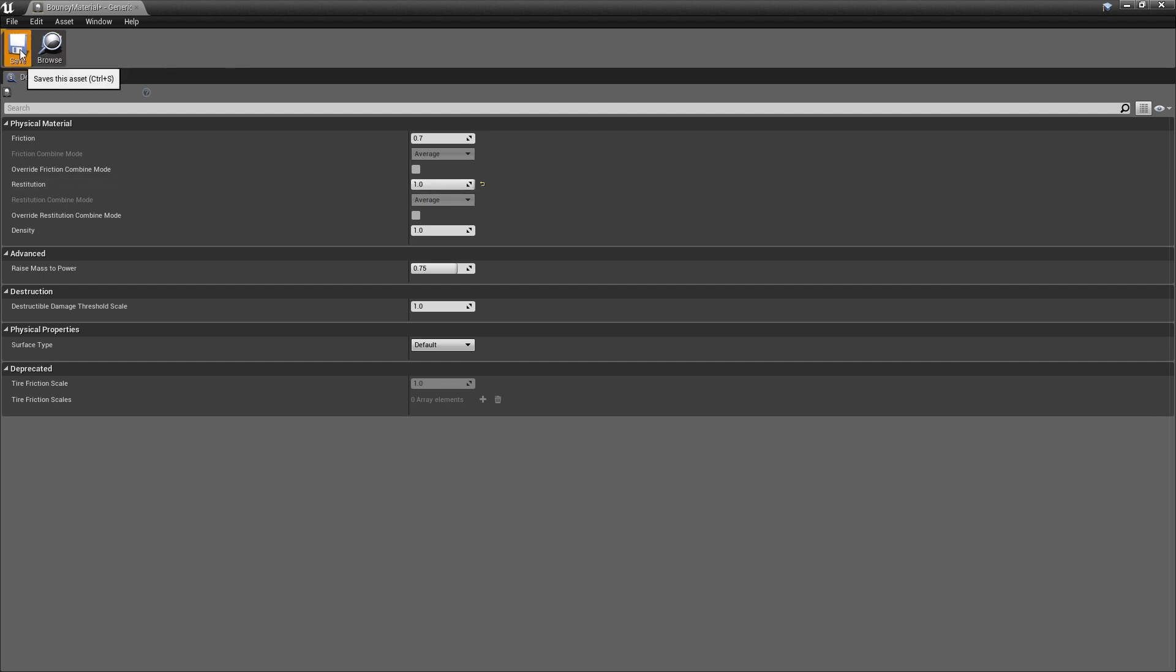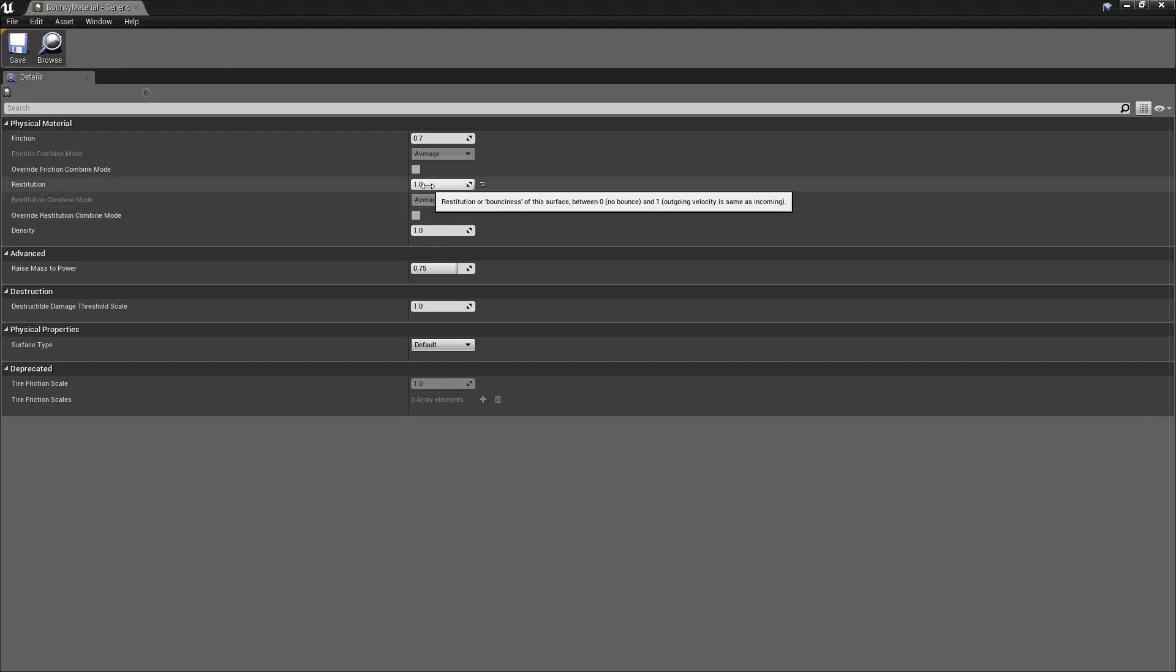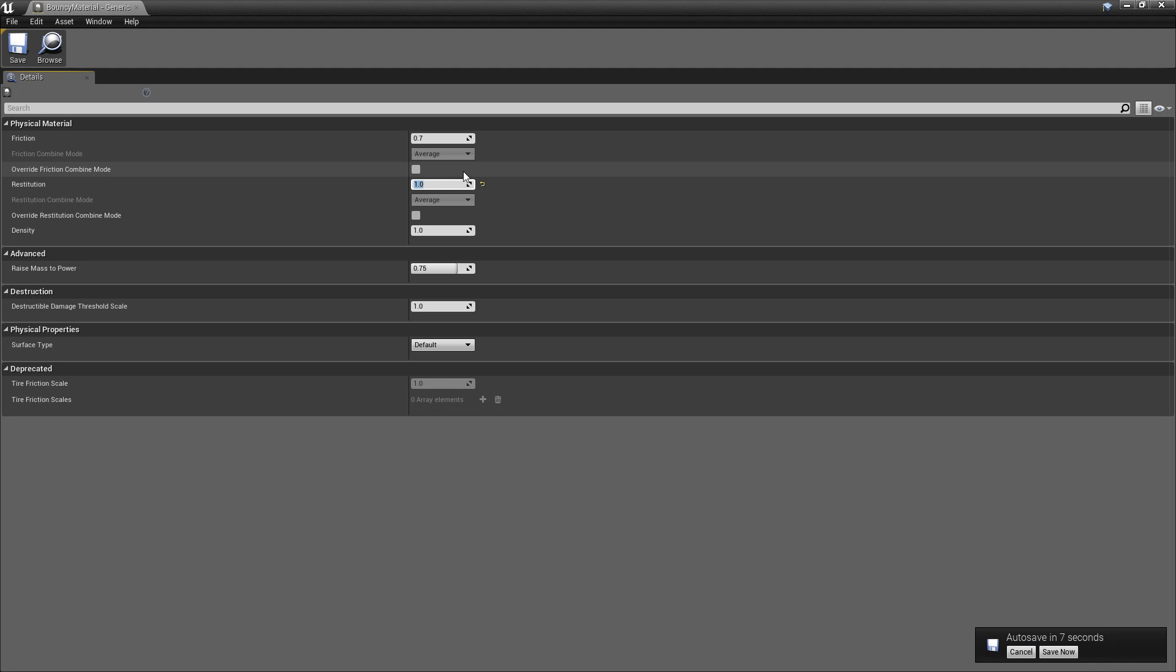You can't go over 1.0 because that's going to already return 100% of the force when an object collides. And just like in real life, there's no material in existence that actually returns 100%. But beyond that, there's nothing that will return more.